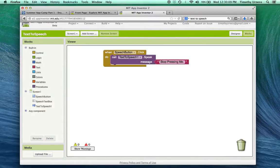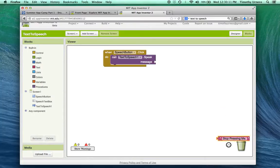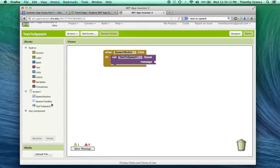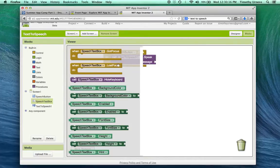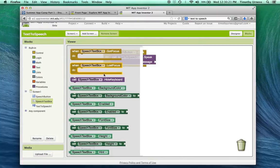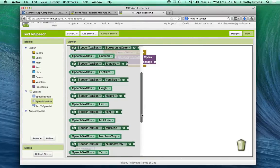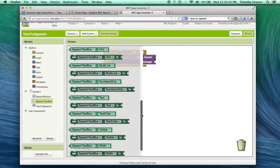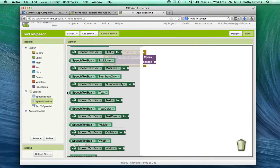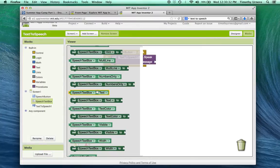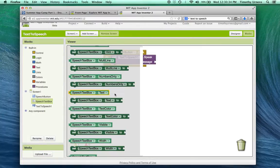And instead of having it say Stop Pressing Me, I don't want that. I'm going to go instead to the speech text box. And I want to get the text that's actually been entered into that speech text box. And so there are lots of different options here. I'm going to scroll down here. And what I'm looking for is a speech text box dot text. This is known as a getter. It's going to get the text from the text box.